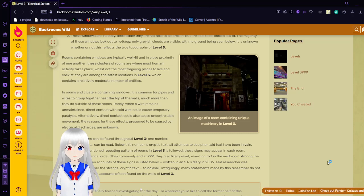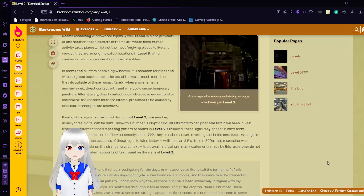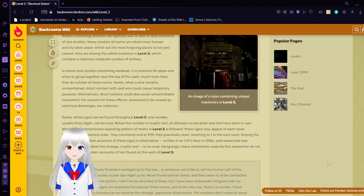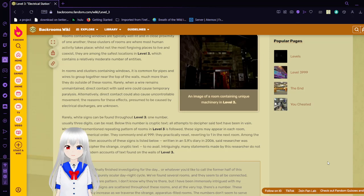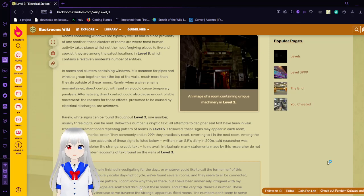Rarely when a wire remains uncontained, direct contact with such wire could cause temporary paralysis. Alternatively, direct contact could cause uncontrollable movement. The reasons for these effects, presumed to be caused by electrical discharges, are unknown.